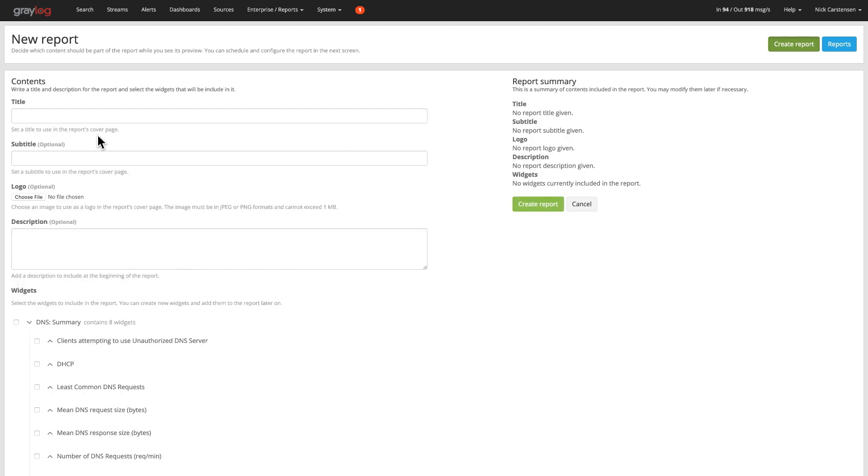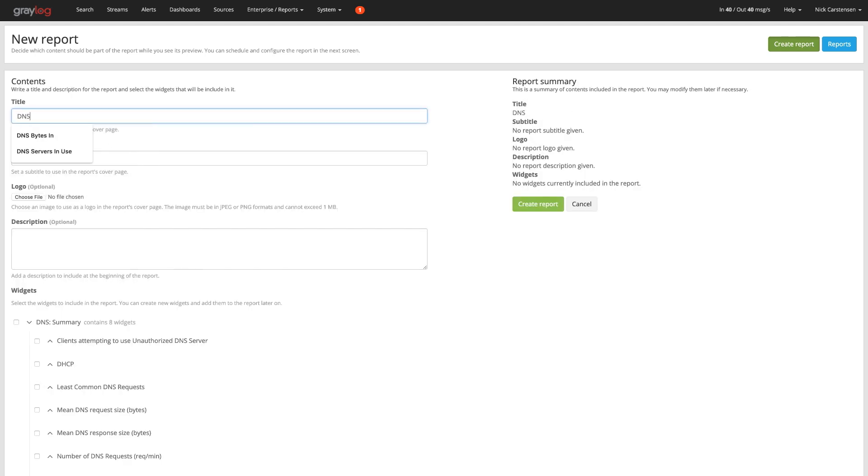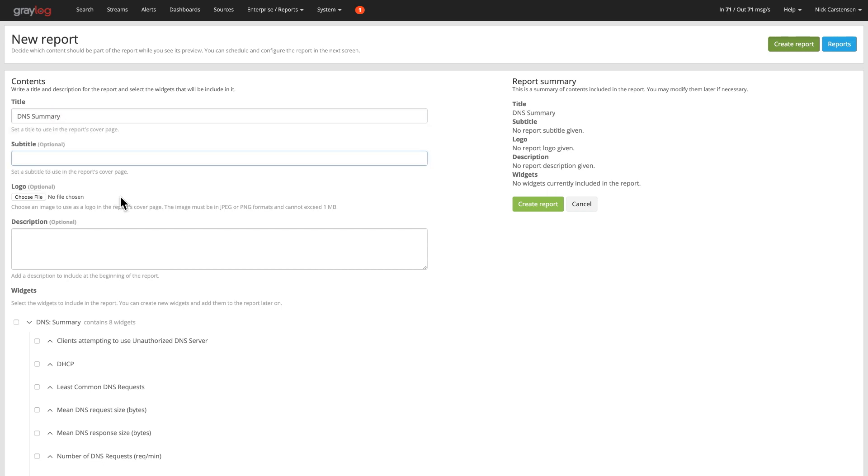And then inside of that new report, we're going to go ahead and give it a title. We can call this whatever we want. We can say DNS Summary Report. You can give it a subtitle. You can also pick a logo if you want to add your own custom logo to that.